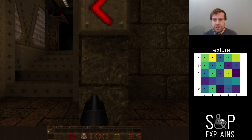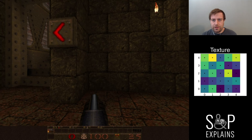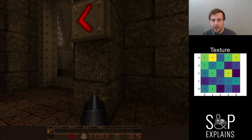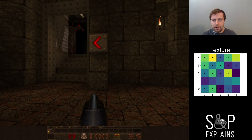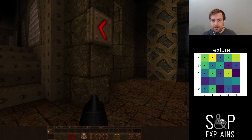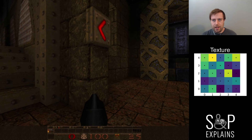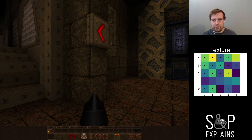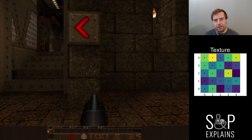You can see that the texture is now really, really blocky, especially the closer I get. But in general, if I'm at an angle it'll always be pretty blocky as well. What's happening here is the renderer is taking the texture and putting it onto this polygon.